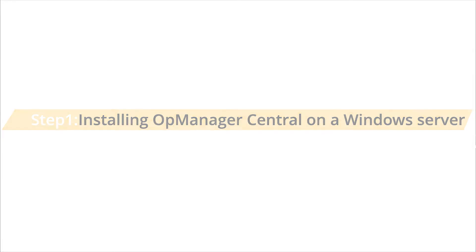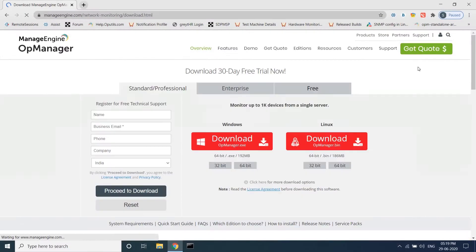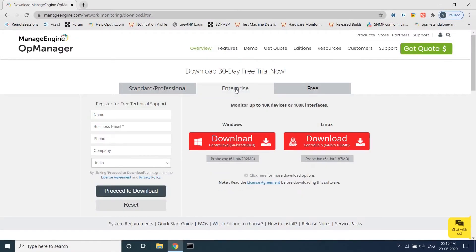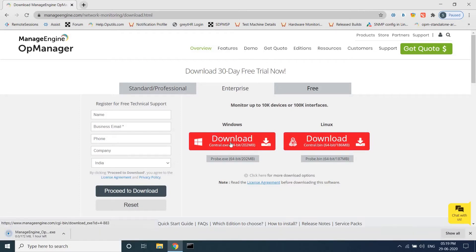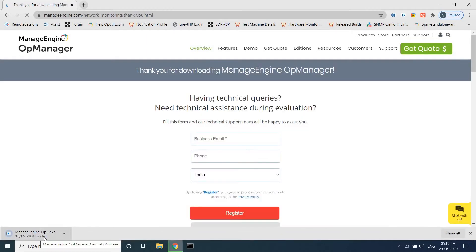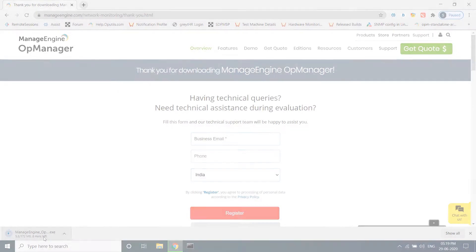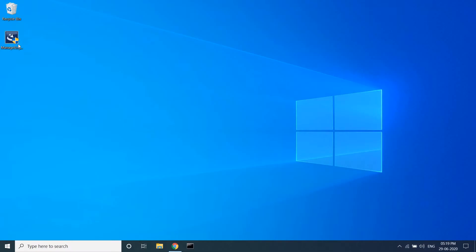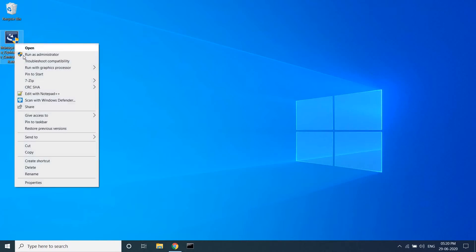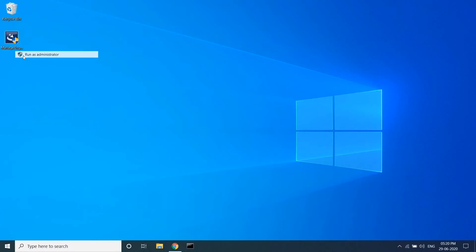Visit the OpManager download page and download the correct Central installer based on your operating system. As you see on the screen, the installer is ready. Right-click the exe file and run it as an administrator.